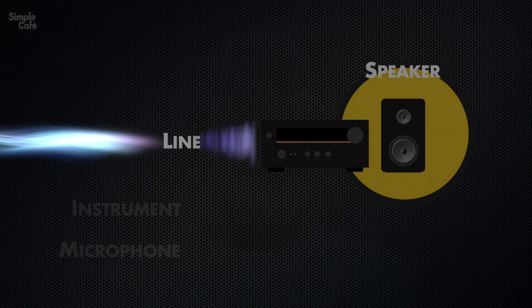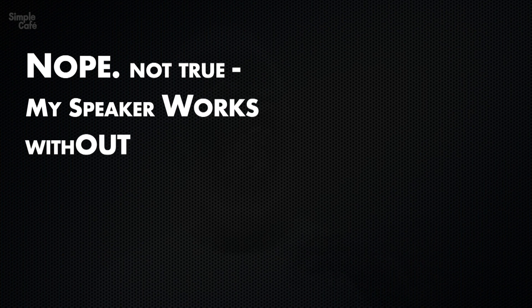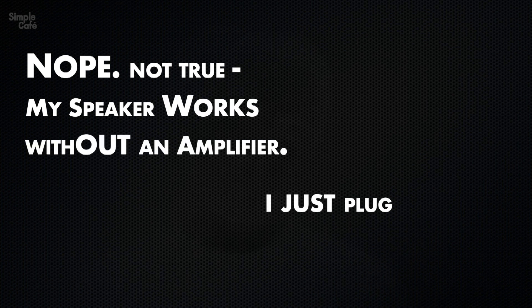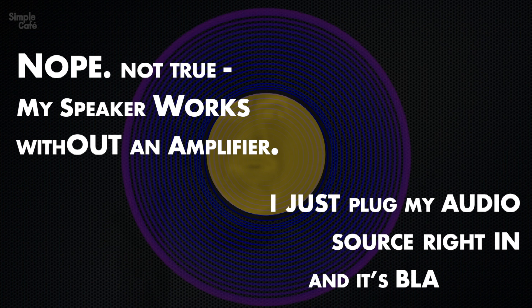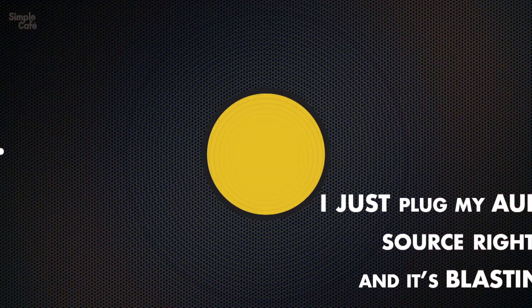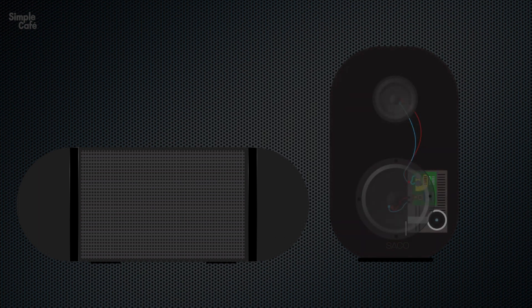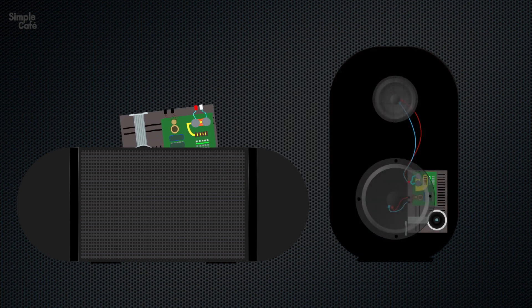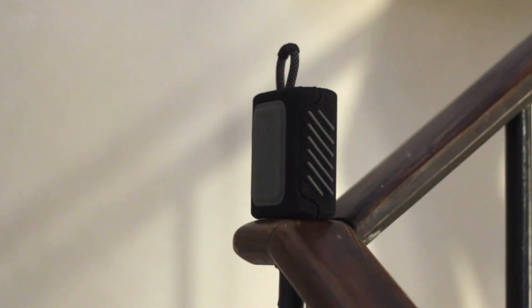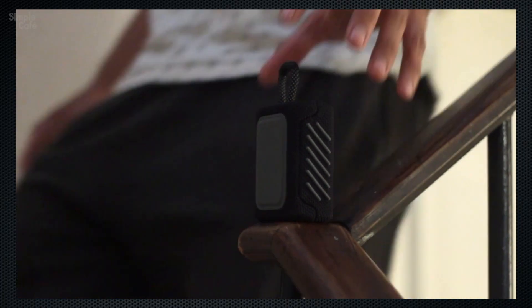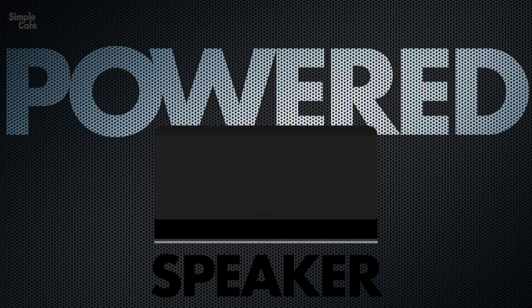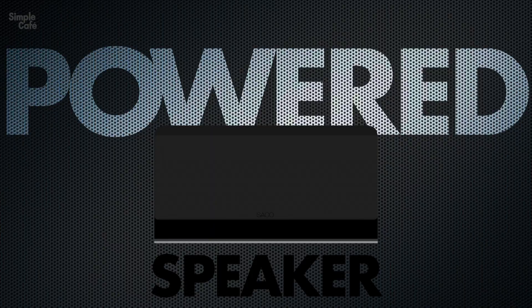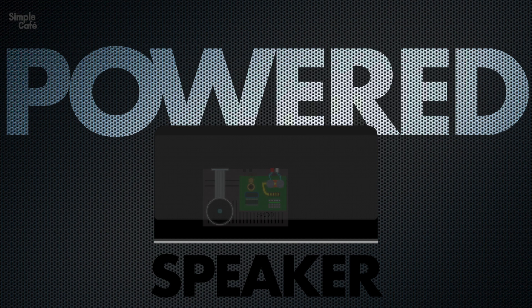Now, perhaps you're thinking, nope, not true. My speaker works without an amplifier. I just plug my audio source right in and it's blasting. Well, I've got news for you then. They're hiding a secret from you. That speaker you're thinking of actually does have an amplifier integrated right inside. This is what makes them portable and why it's also referred to as a power speaker, because the power to amplify is already built in.